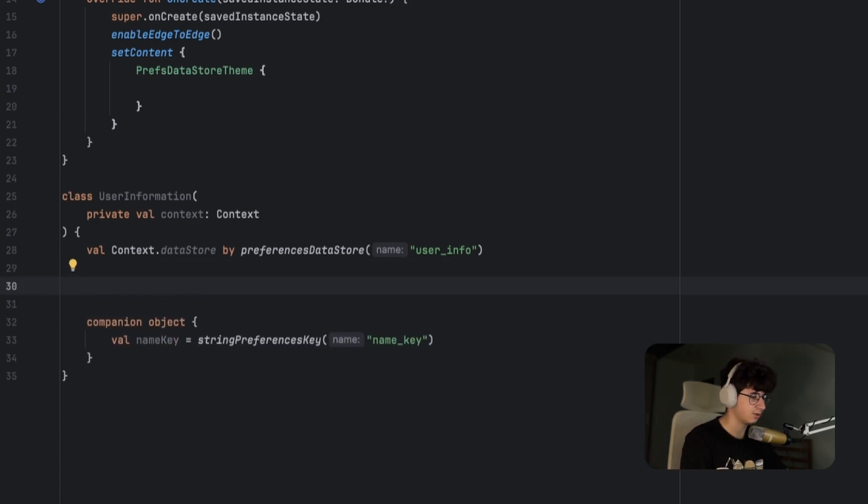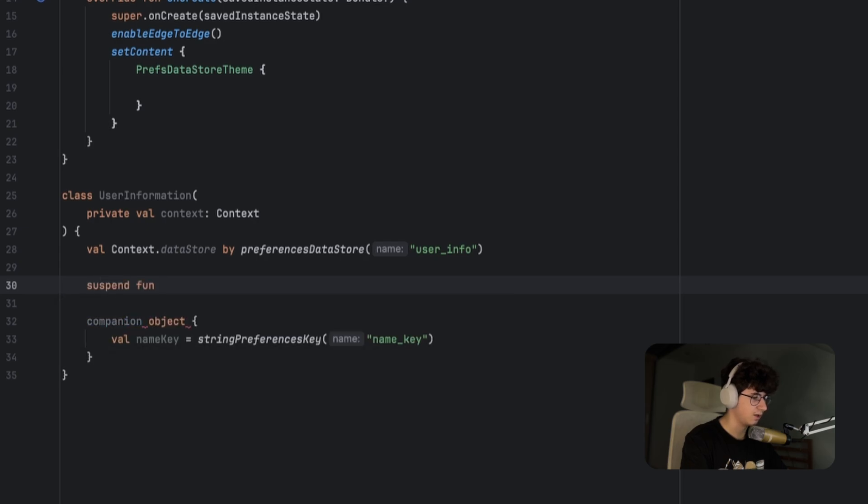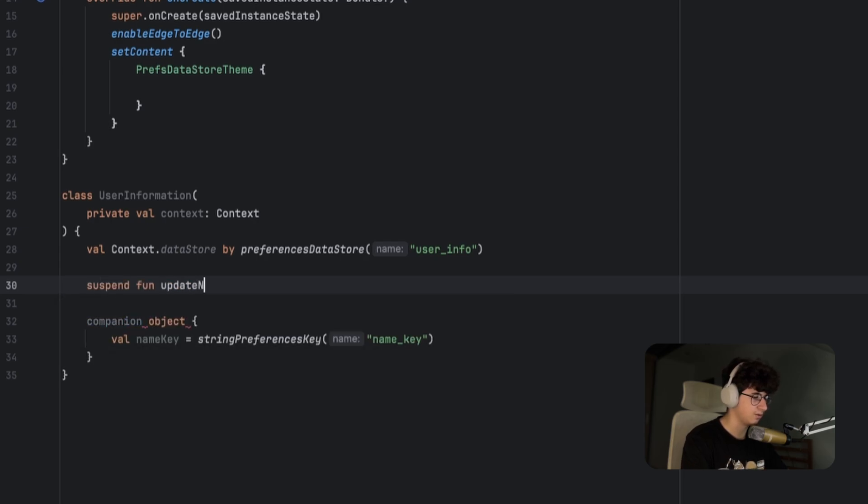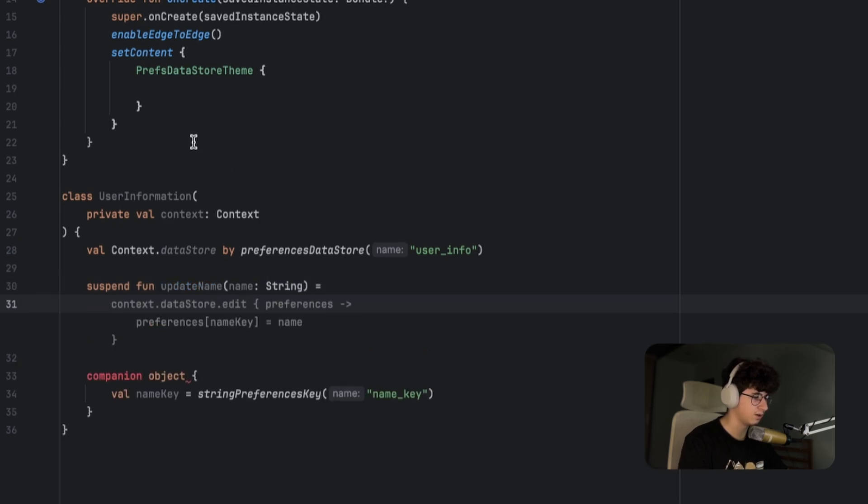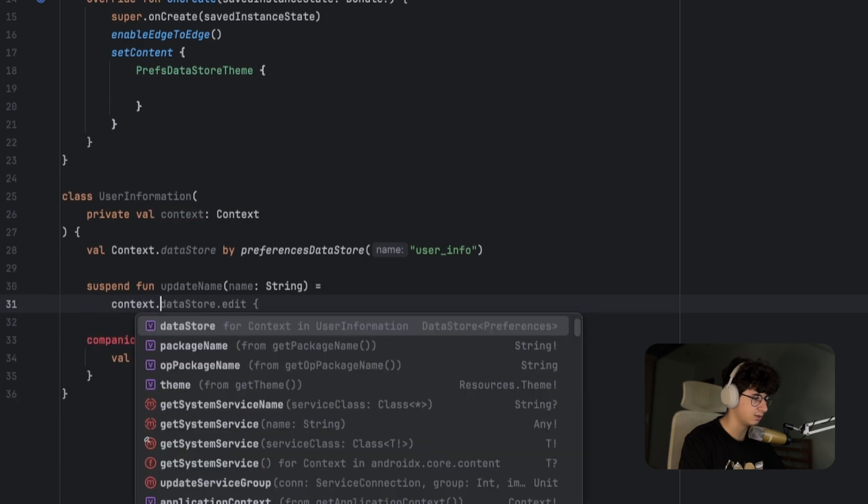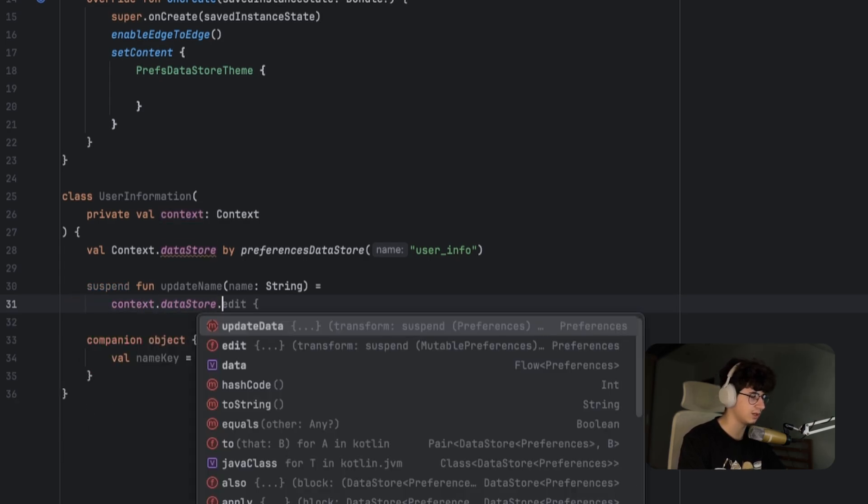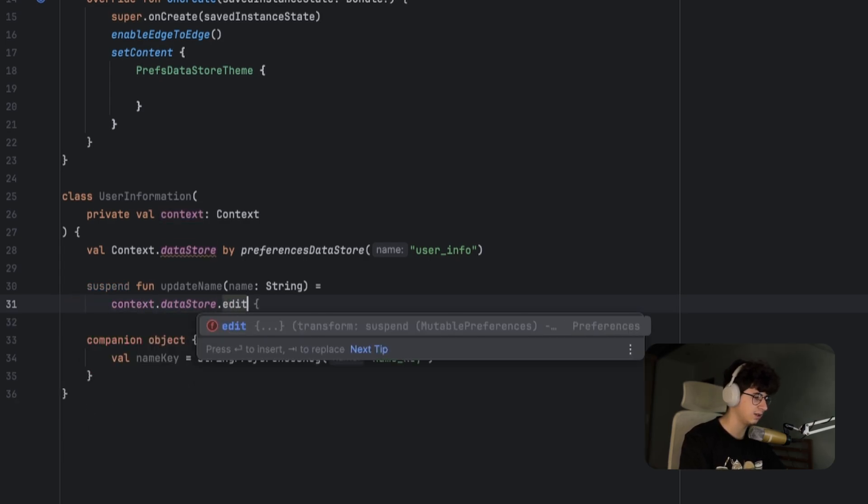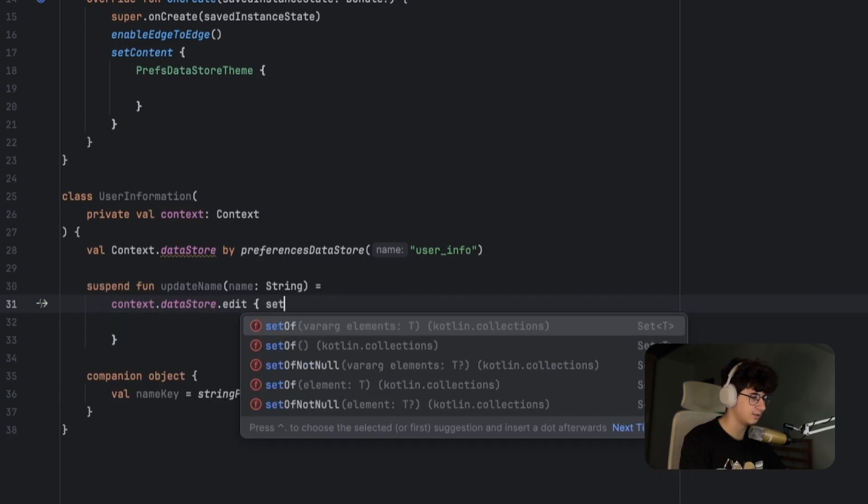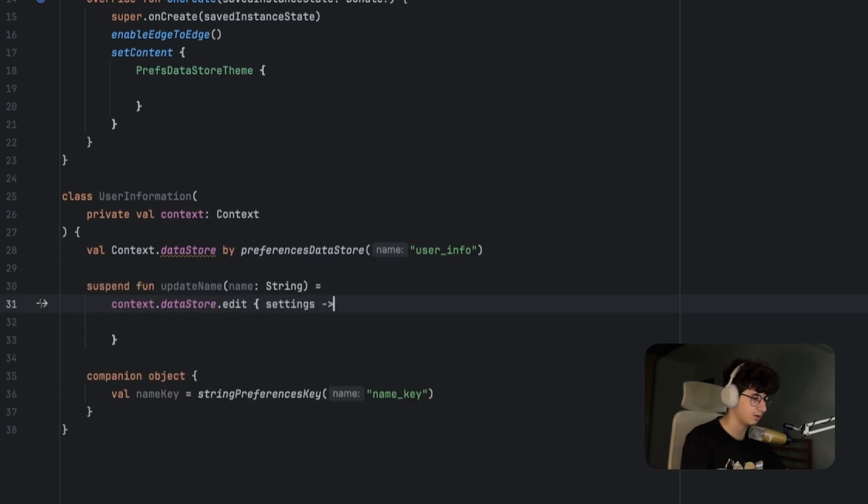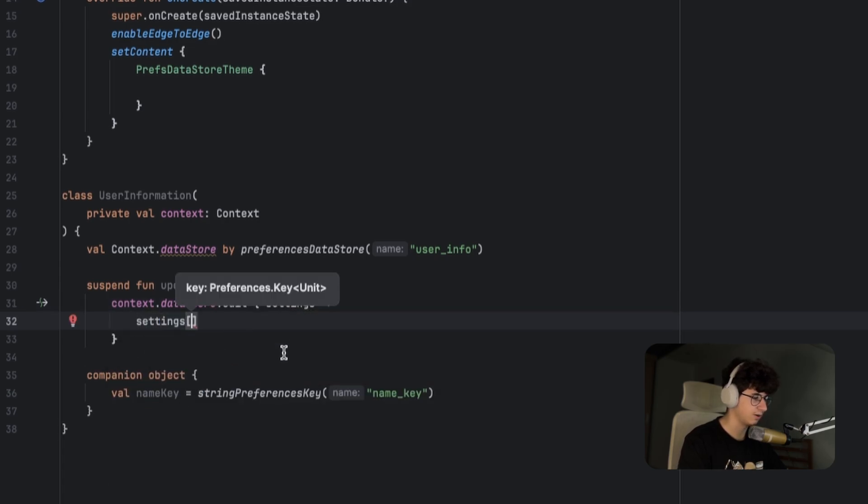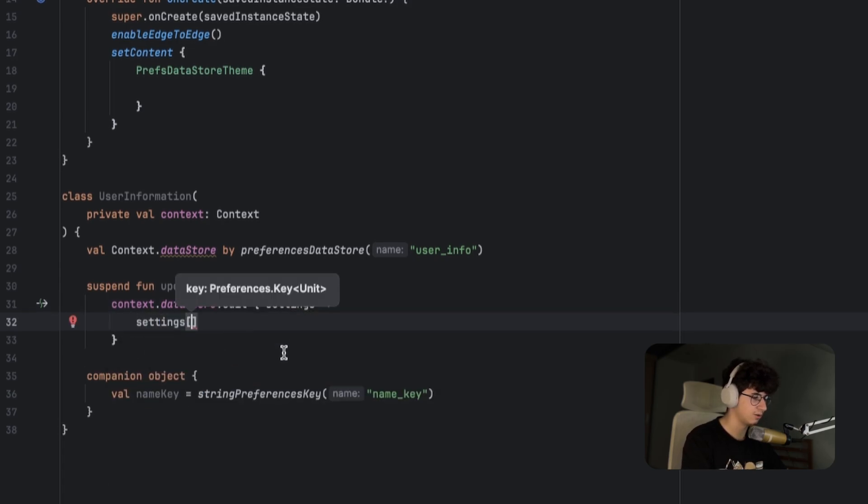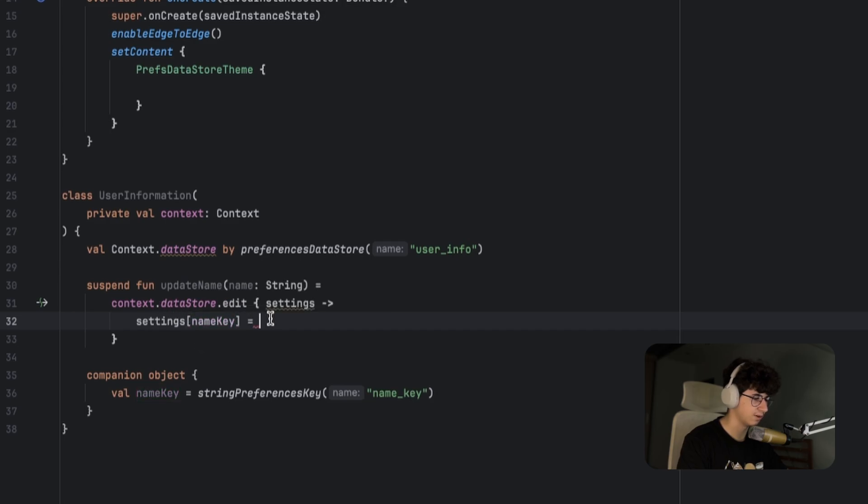Suspend fun update name, pass a name here of type string, and now we are gonna use the context to access the Datastore: context.datastore. In order to override the value we need to say edit, and this will give us the Datastore settings that we can use to edit the current value of the name. We pass name_key because we need to pass the key in order to access the value, and we are setting a new value to that key.